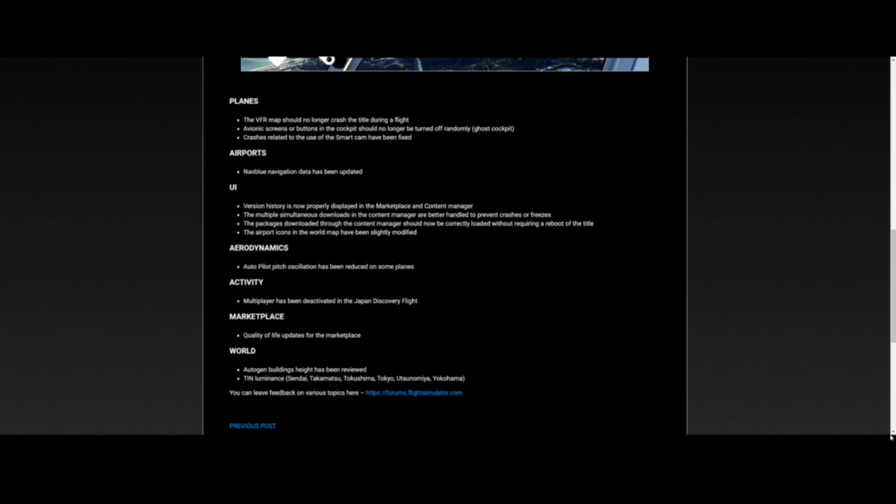It looks like it's not too big of an update, but hopefully it fixes some of the main bugs that a lot of people, including me, were experiencing. With the planes, the VFR map should no longer crash the title during a flight - that was a big issue. I never experienced it, but if you opened the VFR map, it would just crash to desktop.